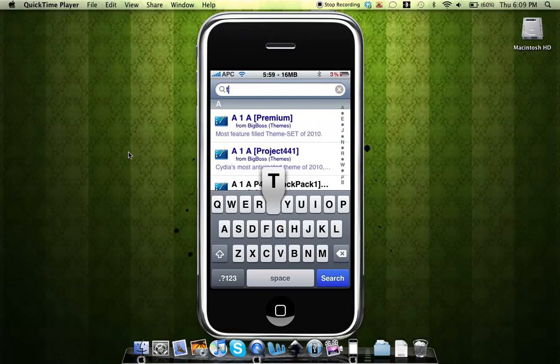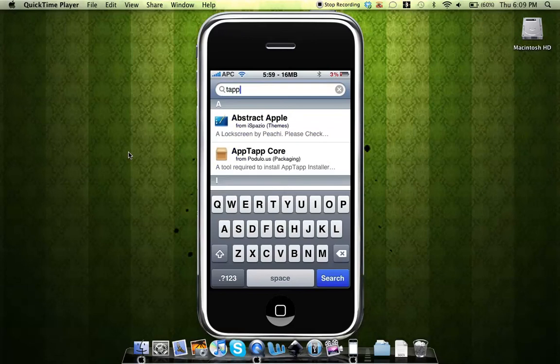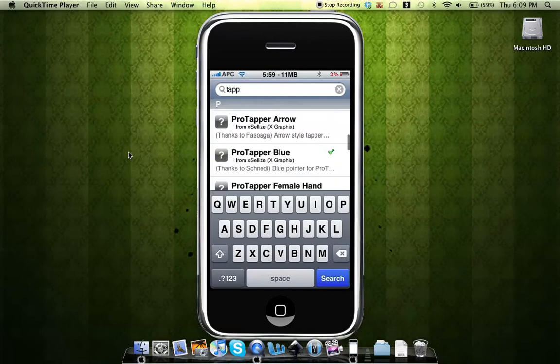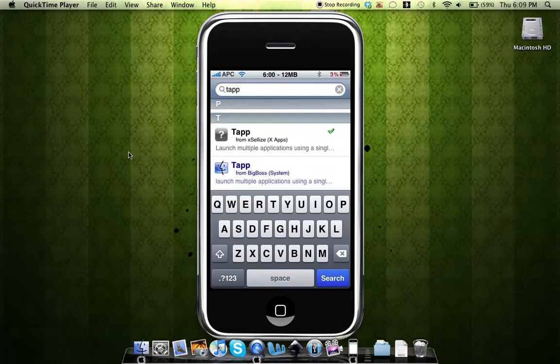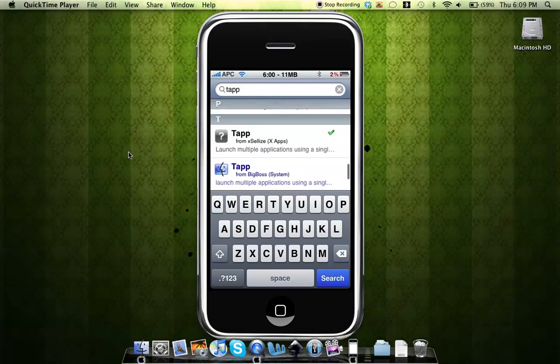Once you search for tap, you can scroll all the way to the bottom and then you'll see tap right there under the exilize source. The one in the blue source isn't the right one because that is the paid package. With the exilize source, it's going to be the free package.